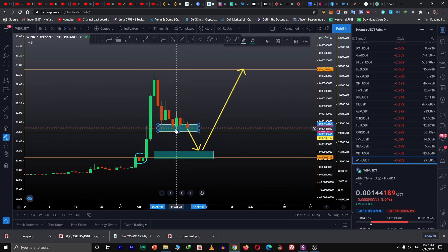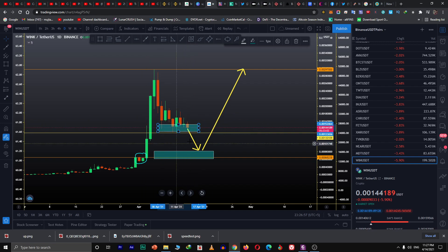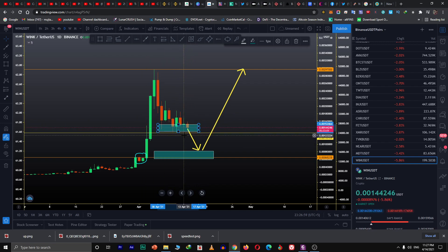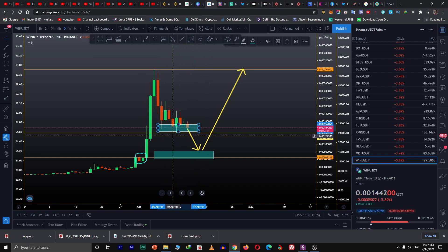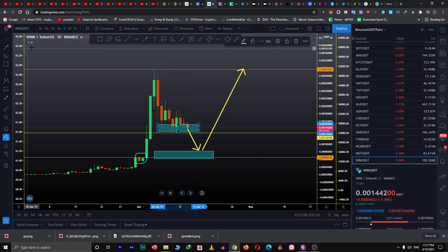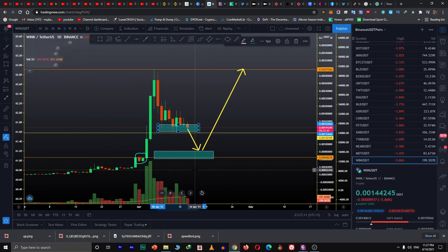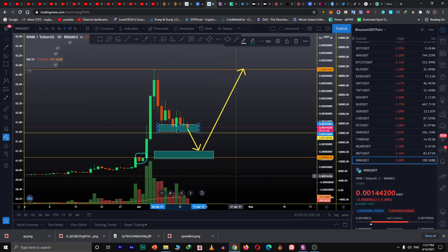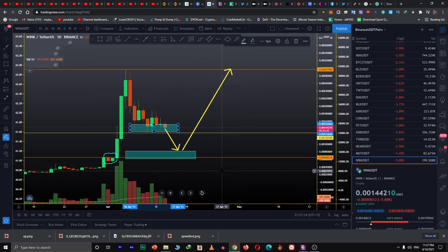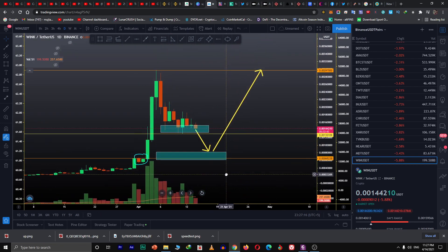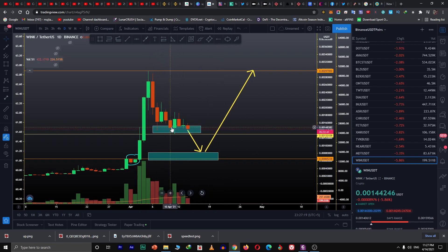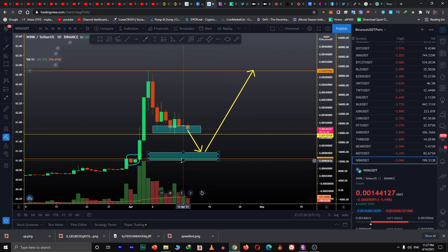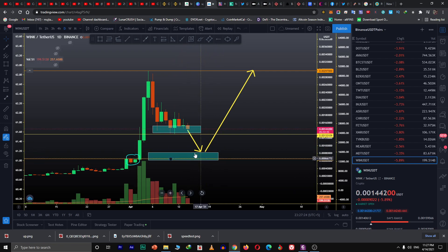The more times a level or region is tested, it makes this level weaker. This level could be a support zone as well, but we have to wait and see. We have to look at the volume. You see the volume is coming down. That's a good thing.